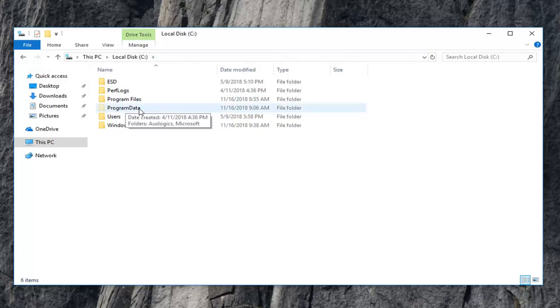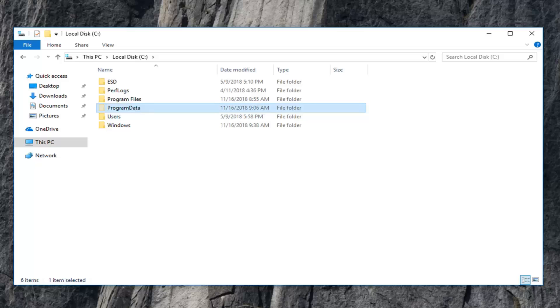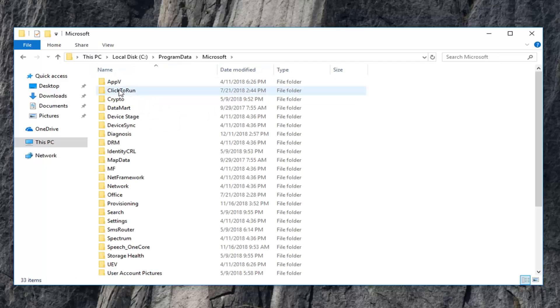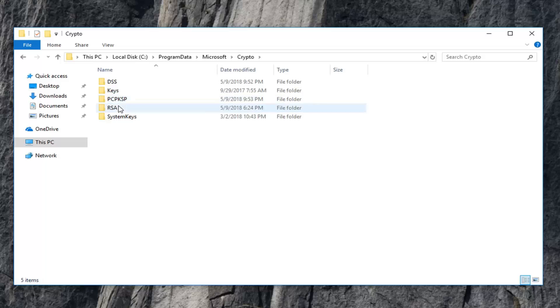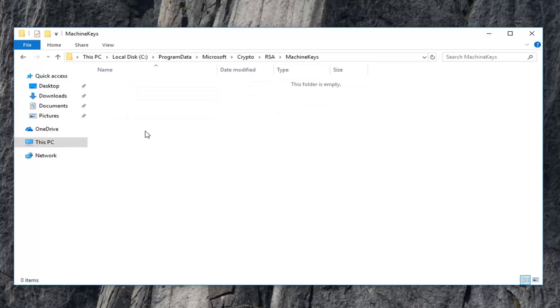Now double-click on the newly visible Program Data folder. Once you're underneath Program Data, you want to navigate over to Microsoft, so double-click on the Microsoft folder. Then double-click on Crypto, then do the same for RSA, and then for Machine Keys.